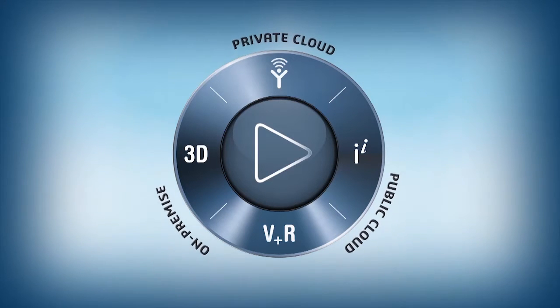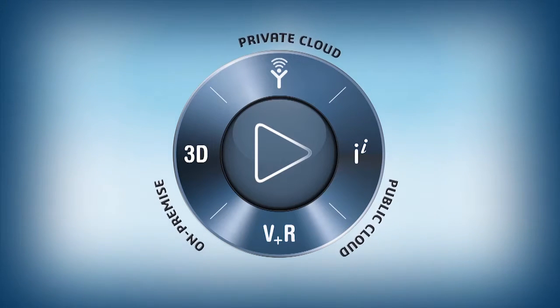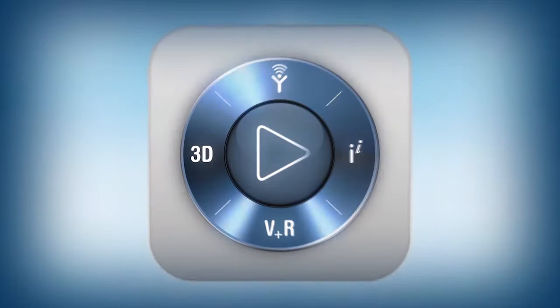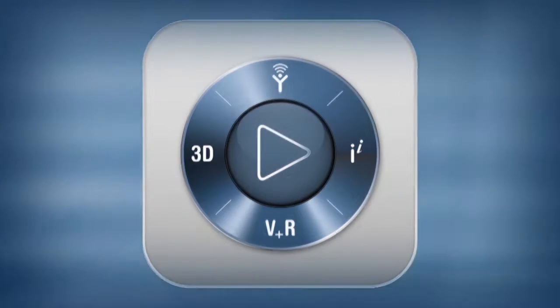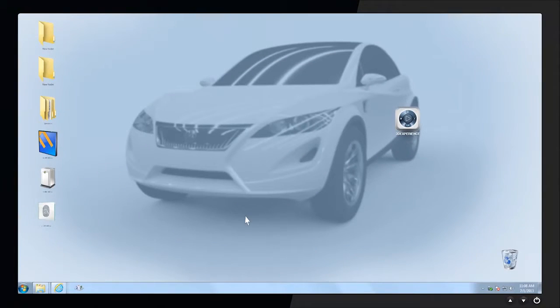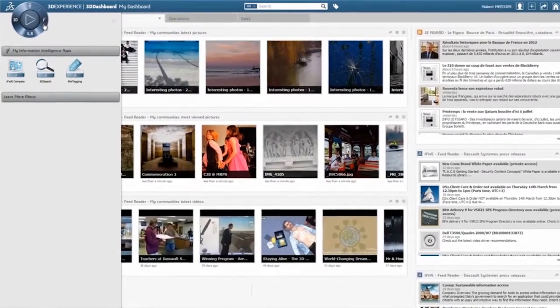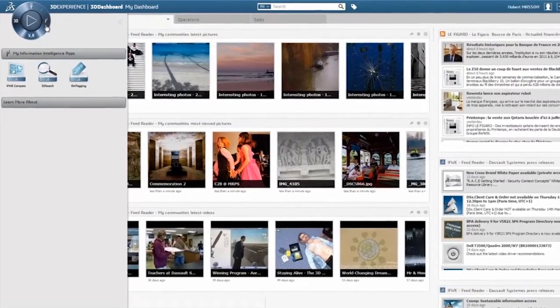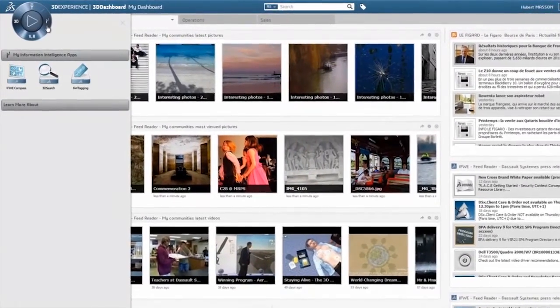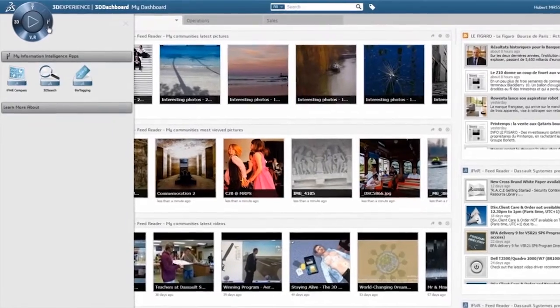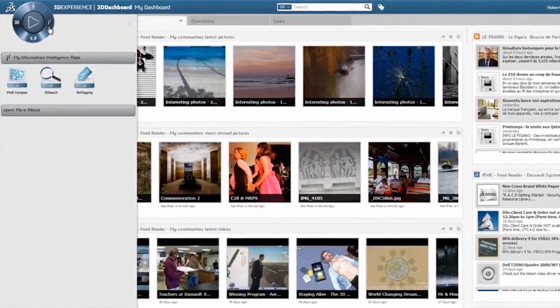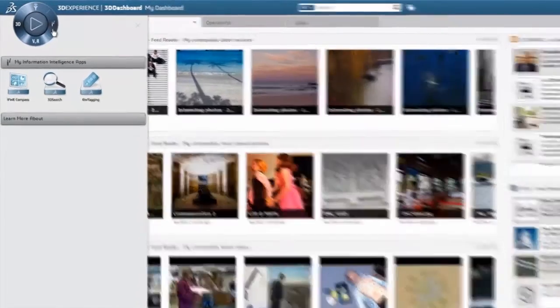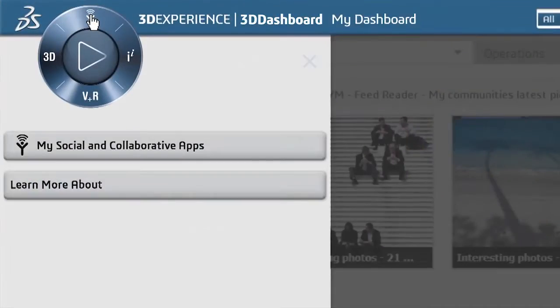Today, the navigational environment of our 3DEXPERIENCE platform is enhanced with the new IFWE Compass experience. And it all starts here, in a single visual and intuitive environment, providing navigational access to all Dassault Systems' apps.